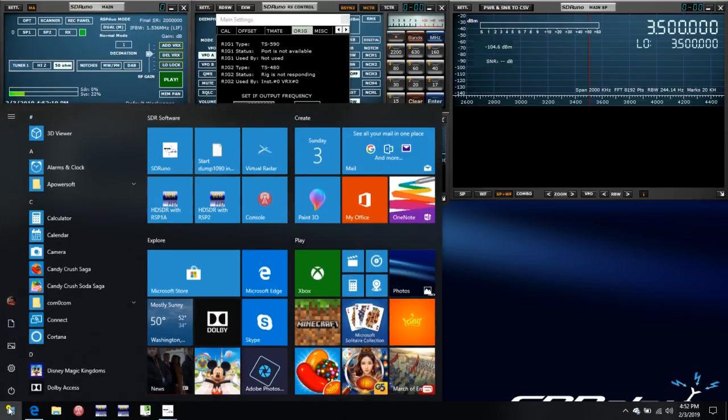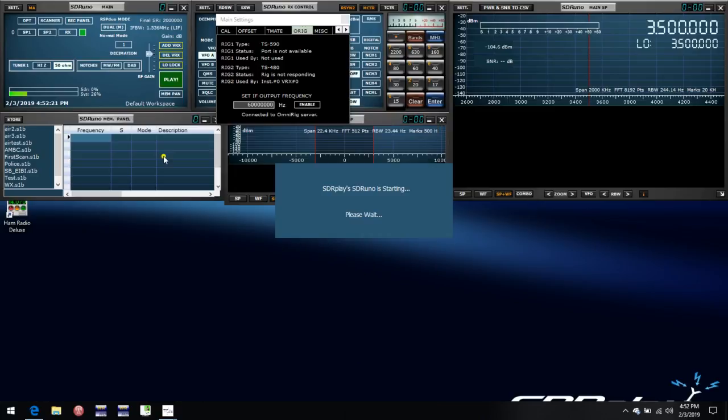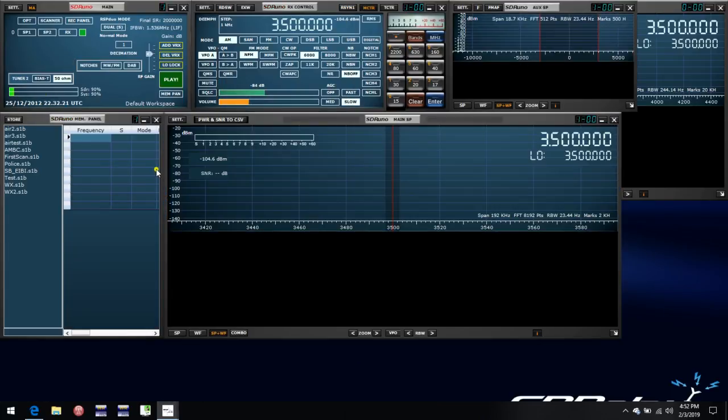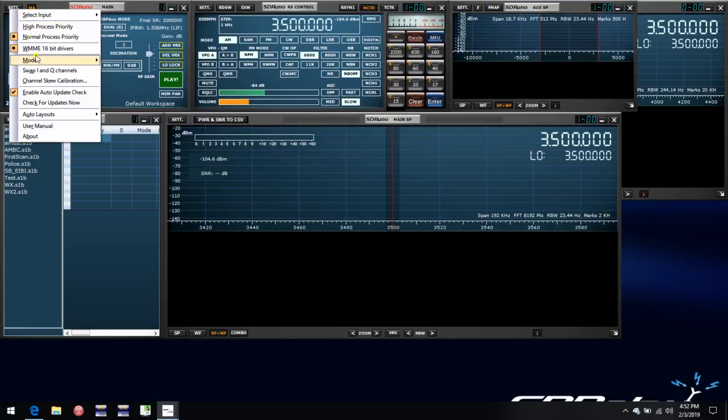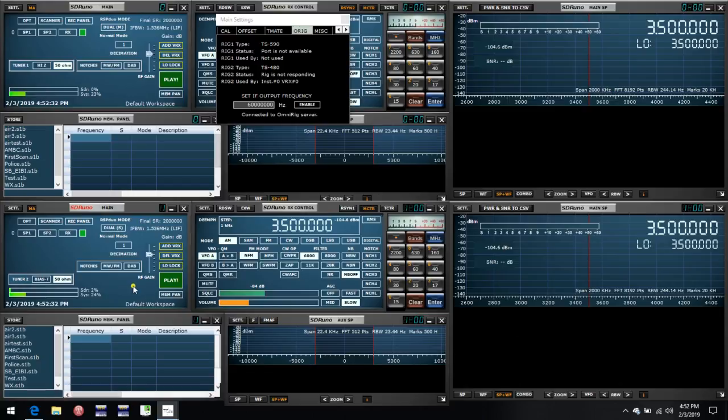Having done that, I can then start a second instance of SDR Uno. Once this is up, again, I will go to auto layouts and set it for the slave arrangement, which is the bottom half of the screen.